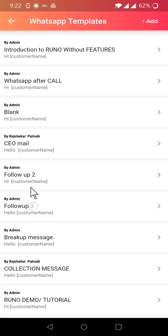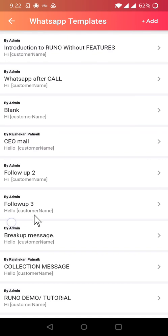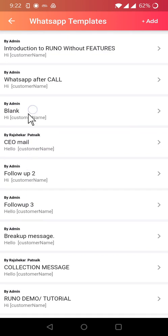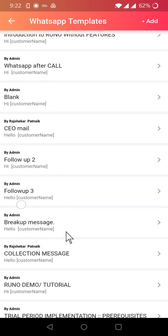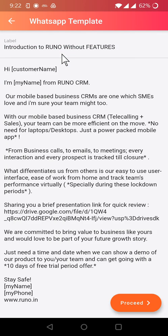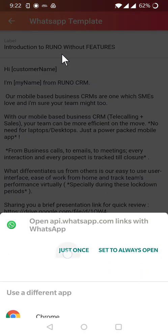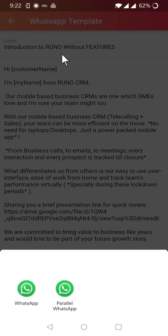And as you can see, as a user I can see these templates, predefined templates created by the admin. All I need to do as a user is select. For example, I want to send this template to the customer.